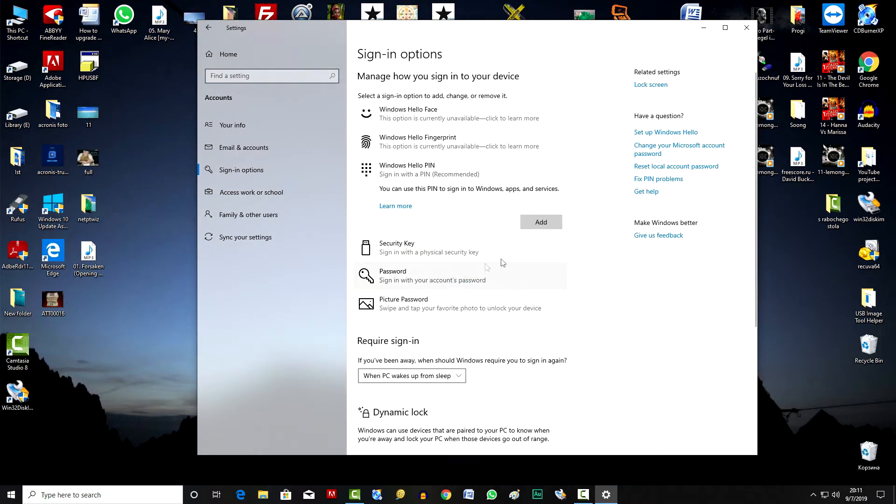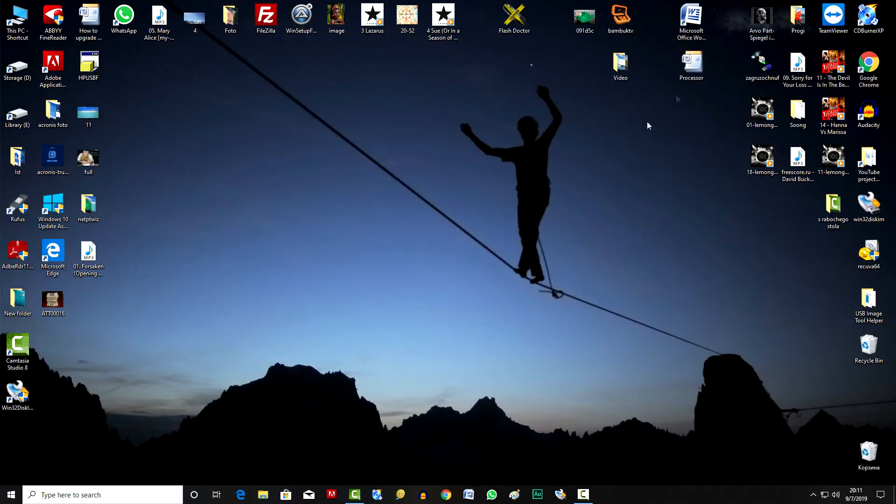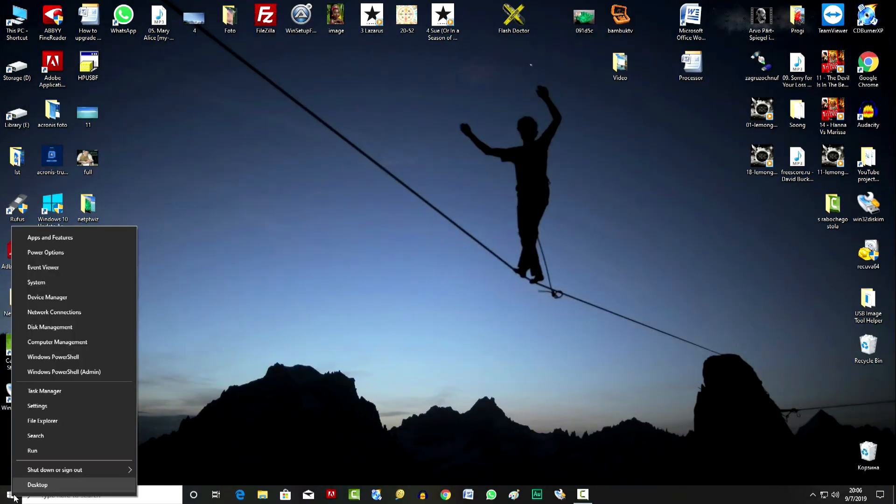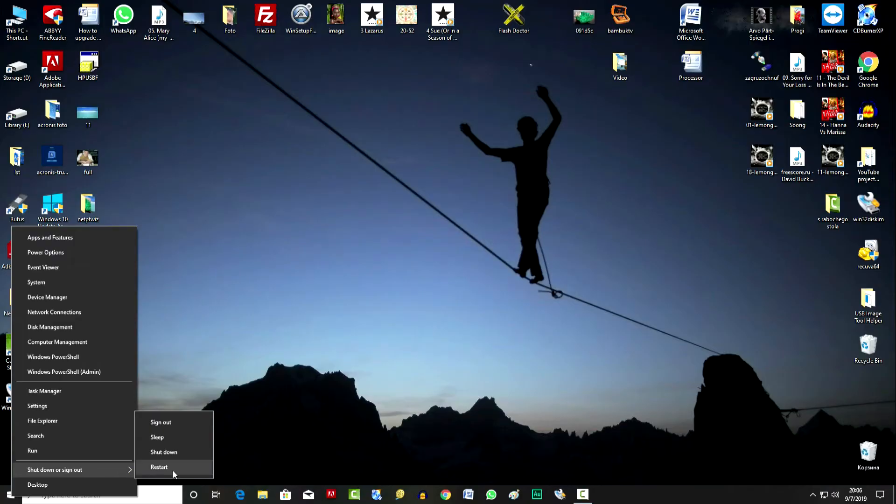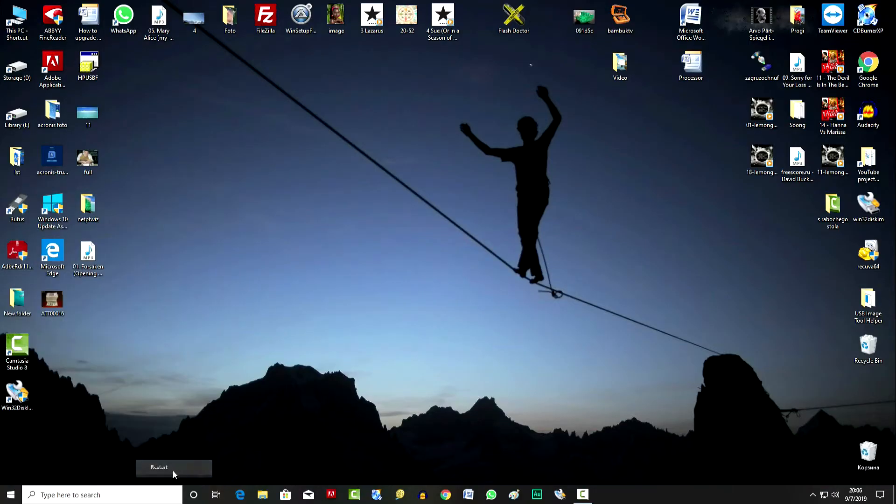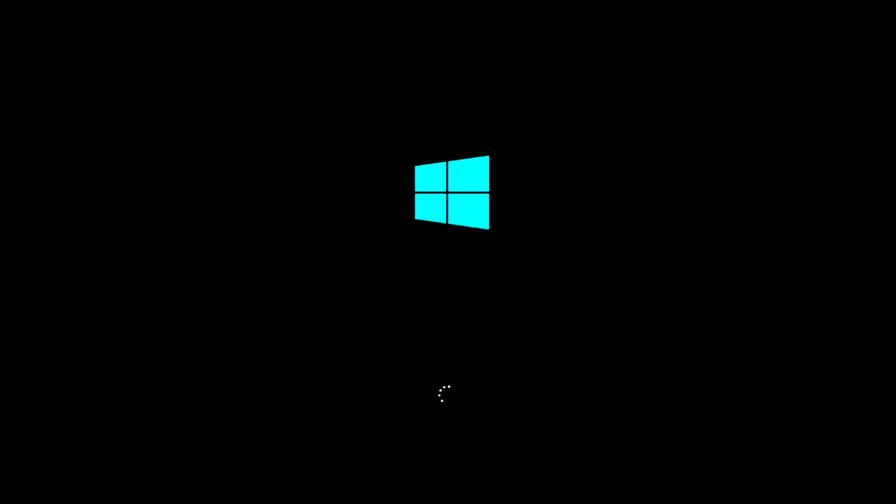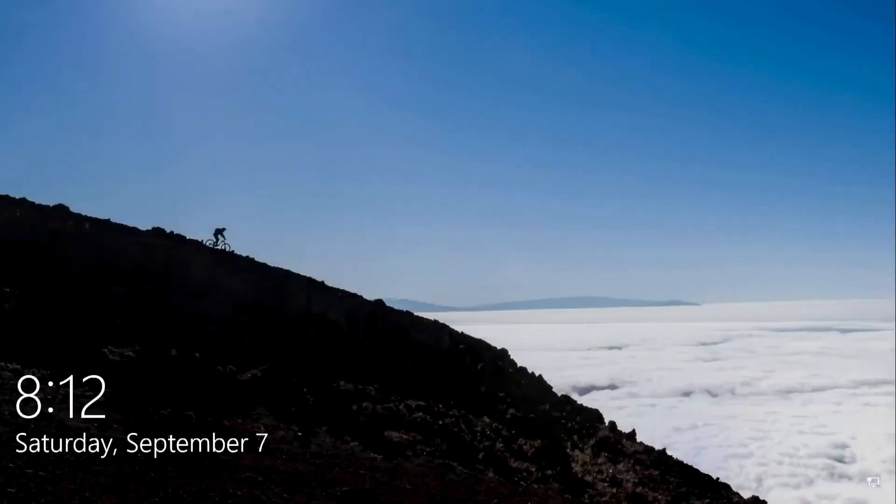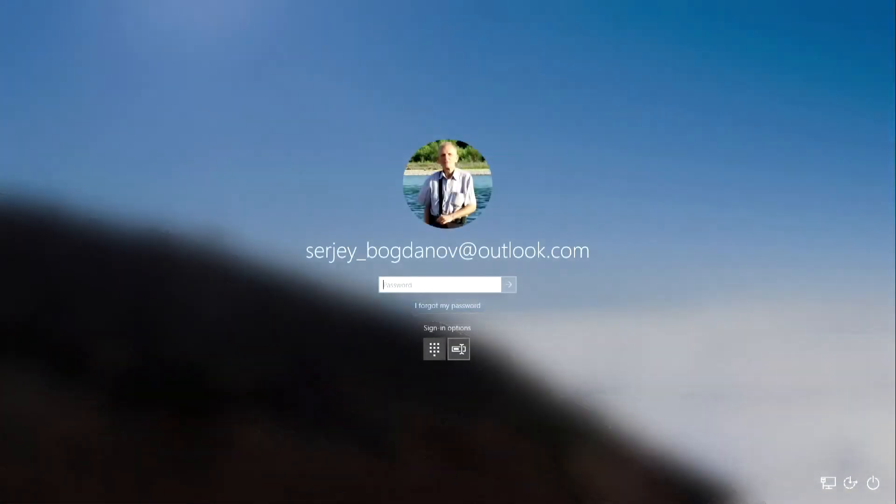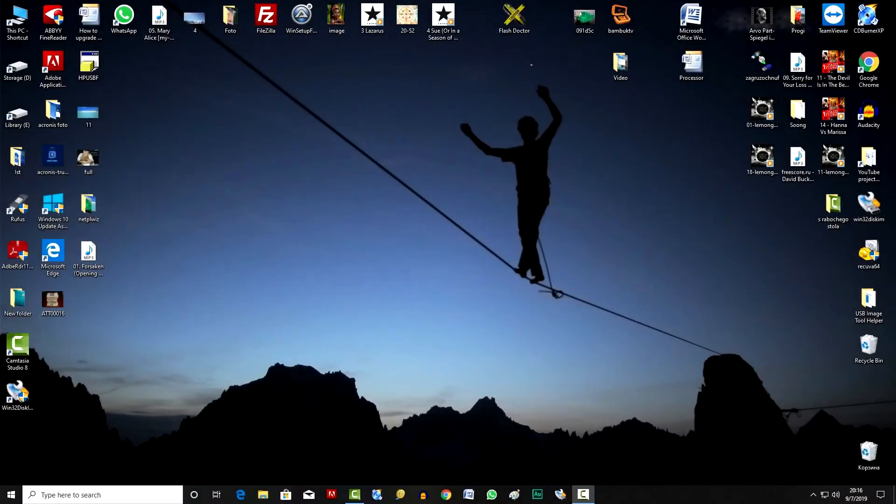Let's check the result and restart the computer. Restart. The computer rebooted and now to enter the system you need to enter not the PIN code, but the same password for your Microsoft account, because they are interconnected and switching happens automatically.